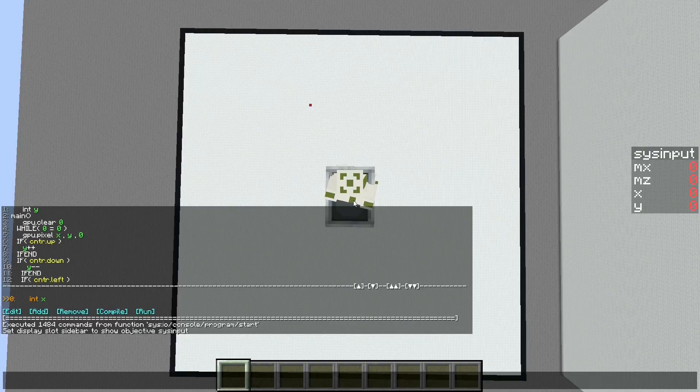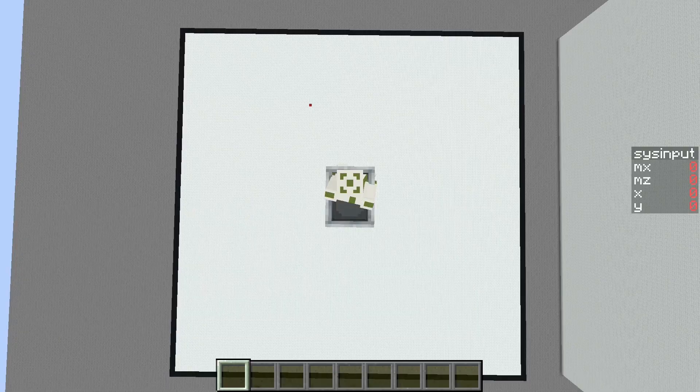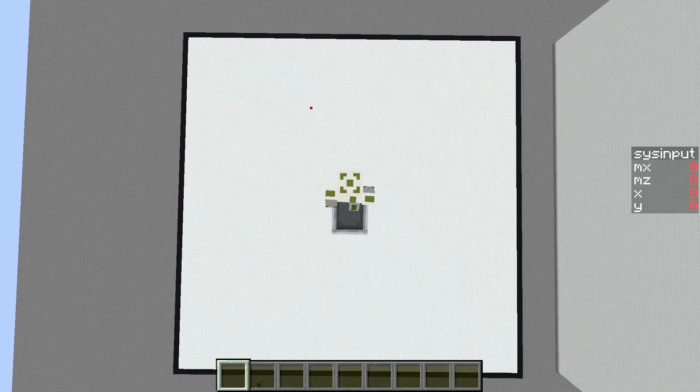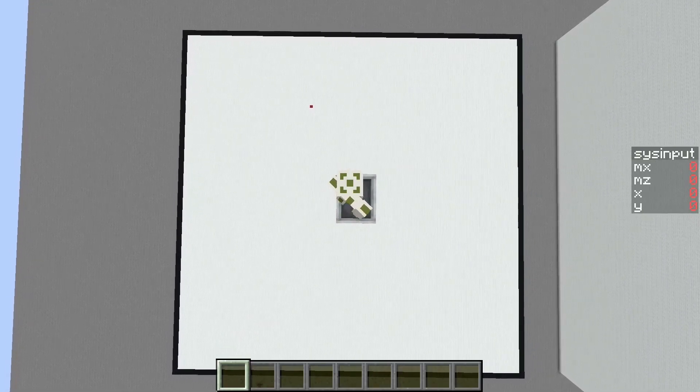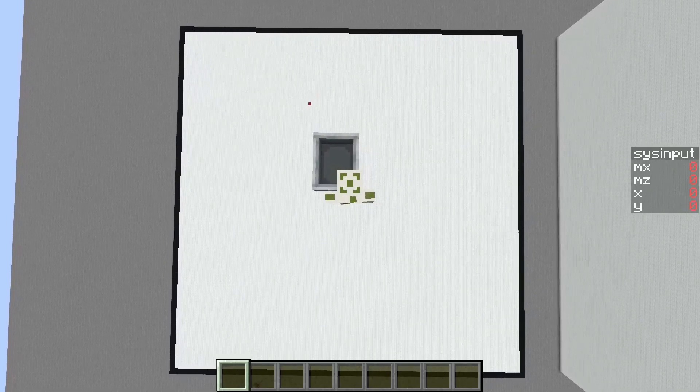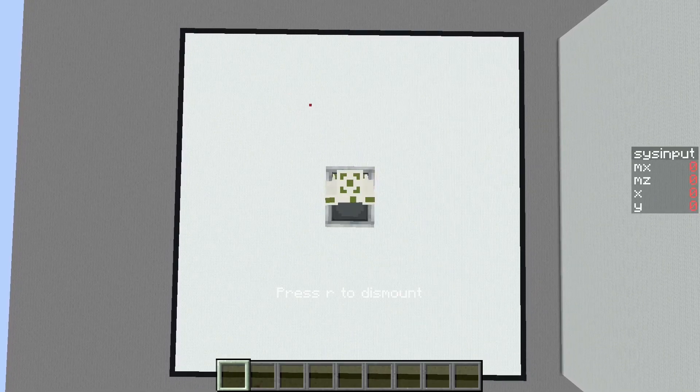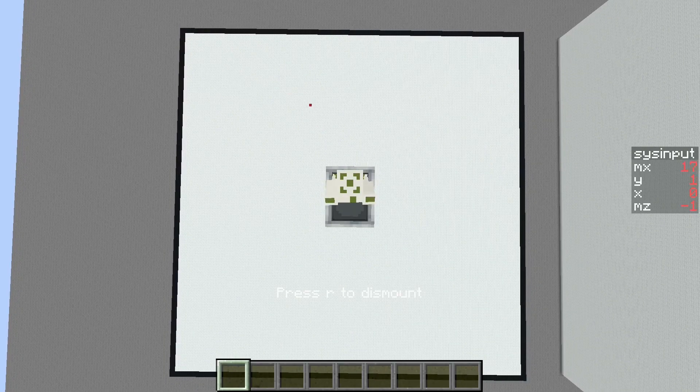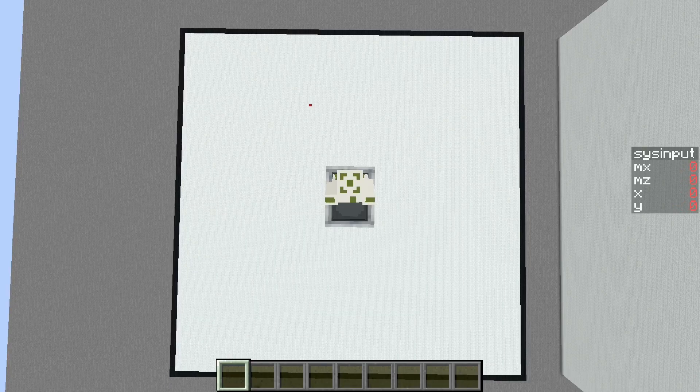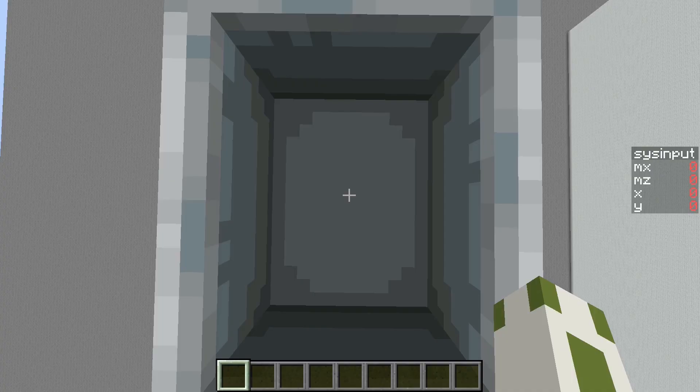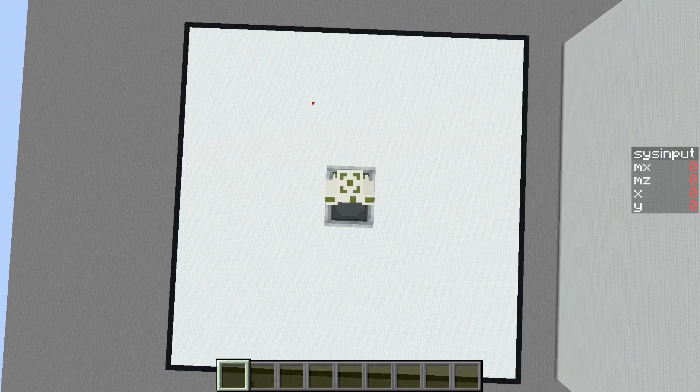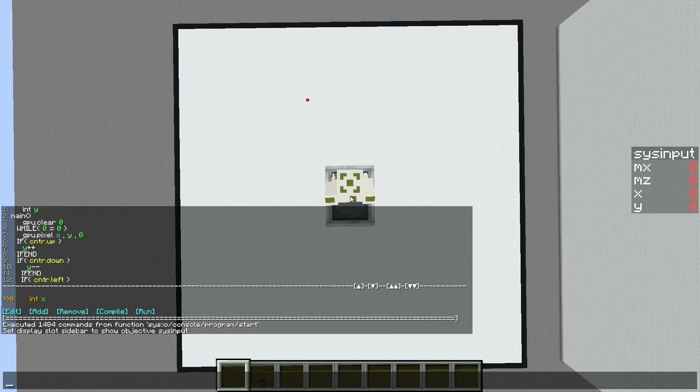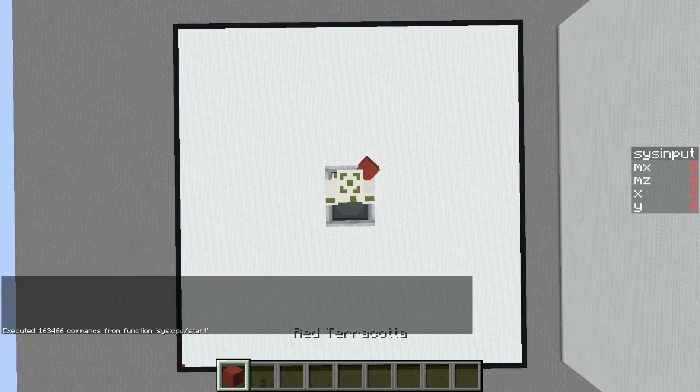It basically checks the movement. If you try to move with the player inside this minecart, the position won't change but you still get the movement, and that's how I get the input.